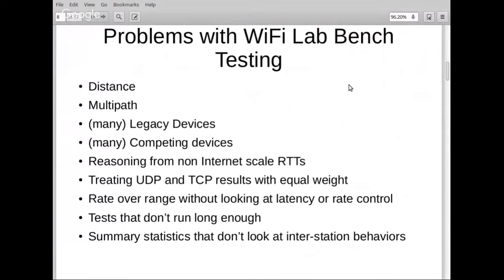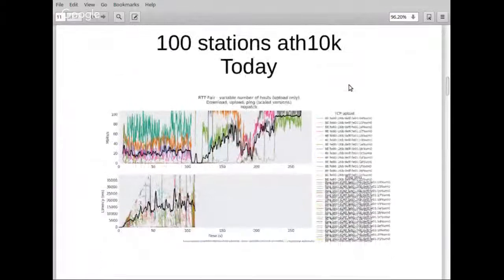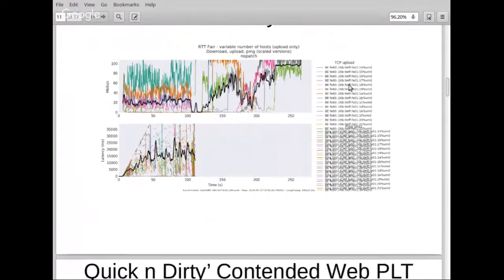There are problems in Wi-Fi that Ethernet doesn't have — multi-path, more than one kind of device, and the mistaken belief that UDP and TCP are equivalent. A common test in the Wi-Fi and LTE industries is 'rate over range,' yielding a chart of every possible range combination with one number each, which can mask what's actually happening.